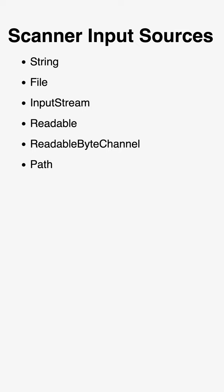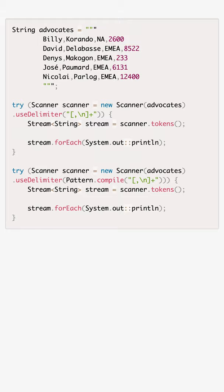To tokenize the input source, a regex can be provided to the scanner as a string or as a pattern to define the delimiter.